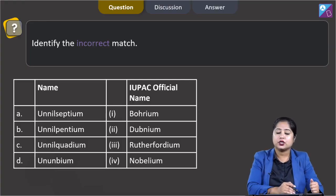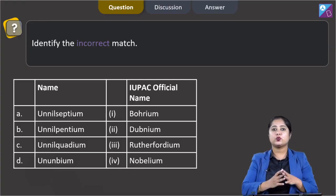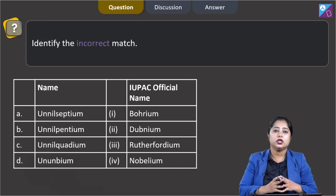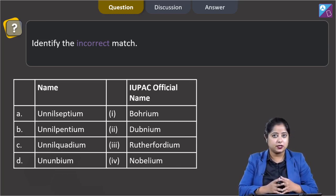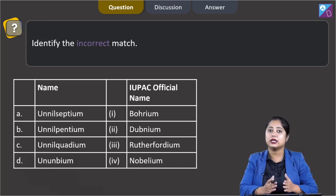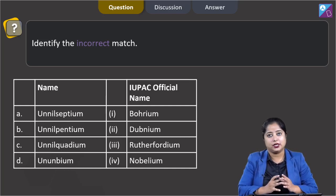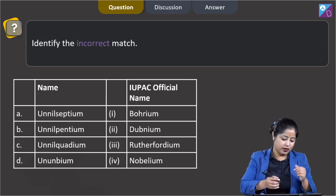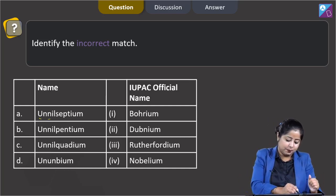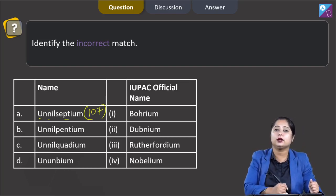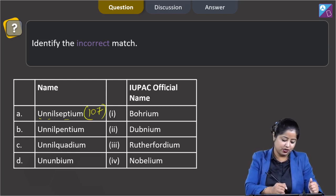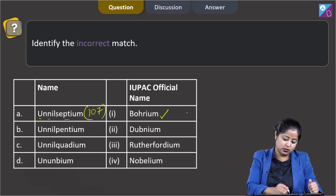Identify the incorrect match. In this question we are given two columns: column one has IUPAC names of certain elements, and column two has the IUPAC official names of those elements. We have to identify the incorrect match. Number one: un-nil-septium, that is element 107. The IUPAC official name of element with atomic number 107 is Bohrium, so this is a correct match.